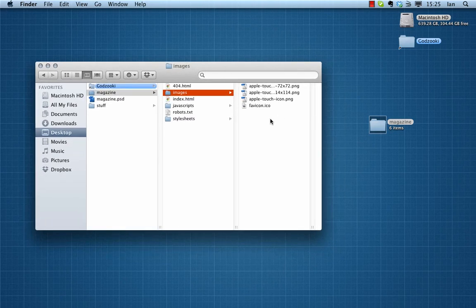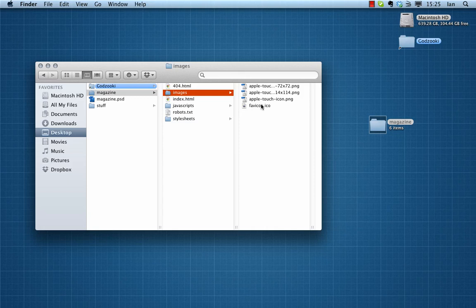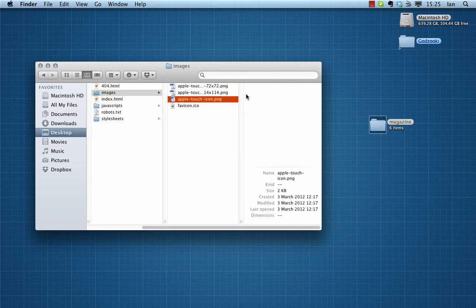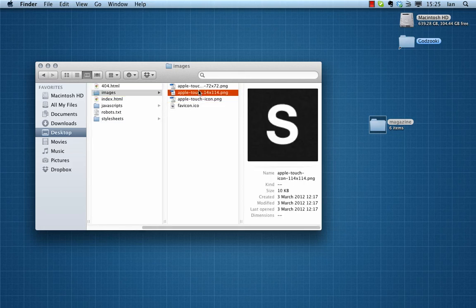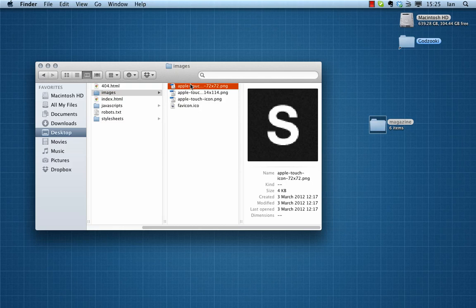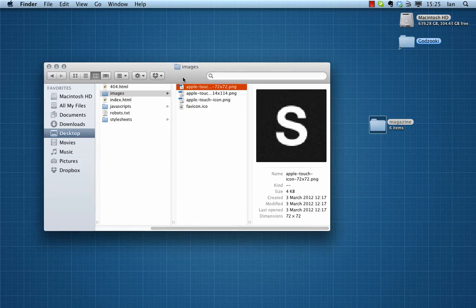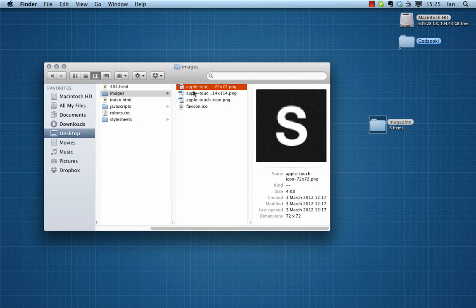The images for example, there are a couple provided - these cater for Apple touch devices, some icons for example, a favicon, and these are currently based on the skeleton logo. So what we're going to first do is open up our PSD and create ourselves some icons to swap out for these ones here.